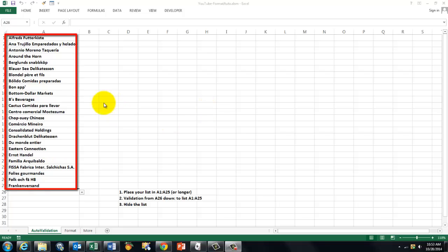You create a list of the correct entries. I happen to have a list that runs from A1 through A25. I put that in there and that is the validated list.